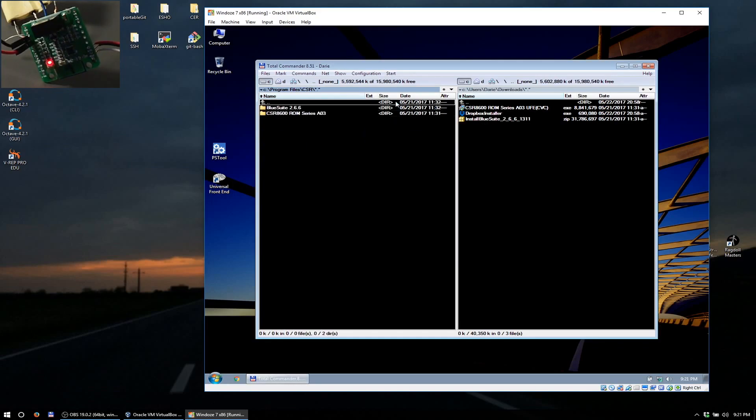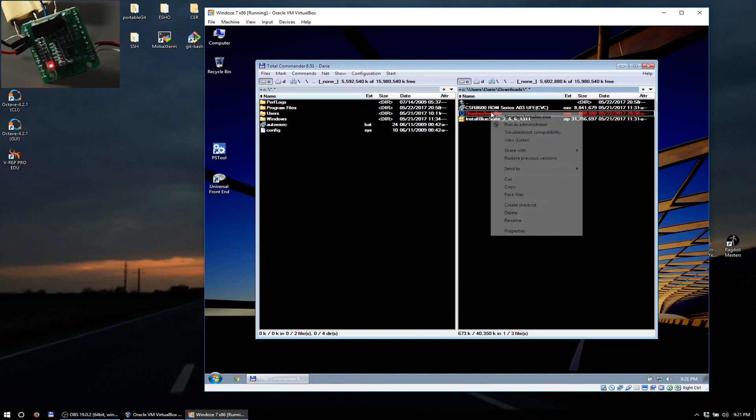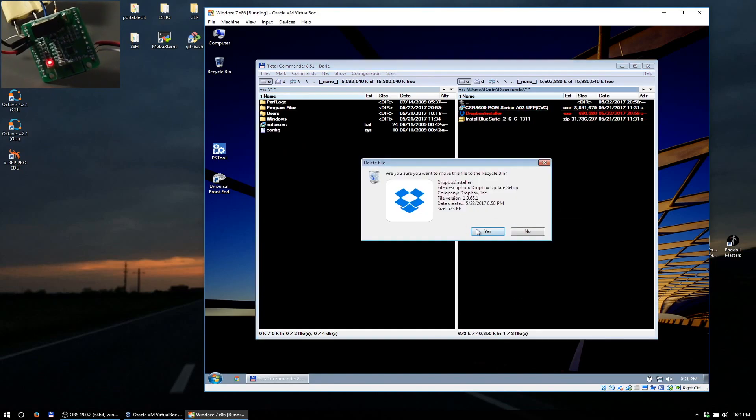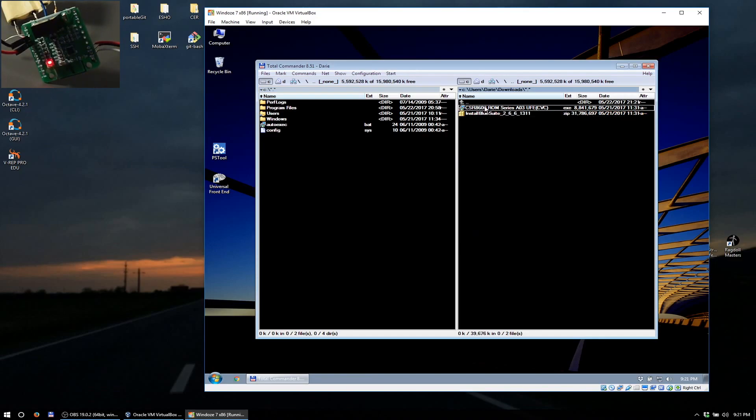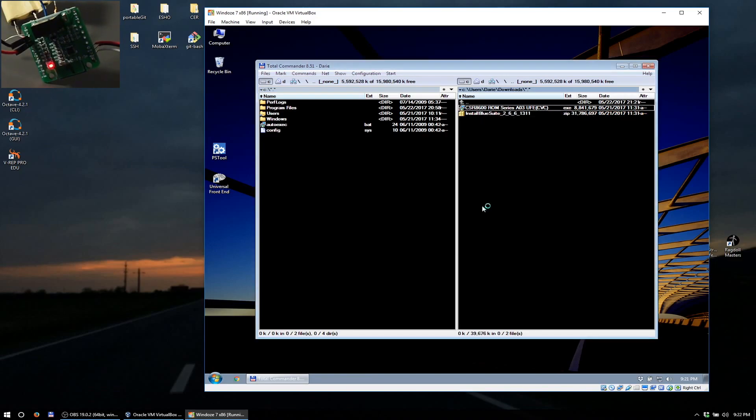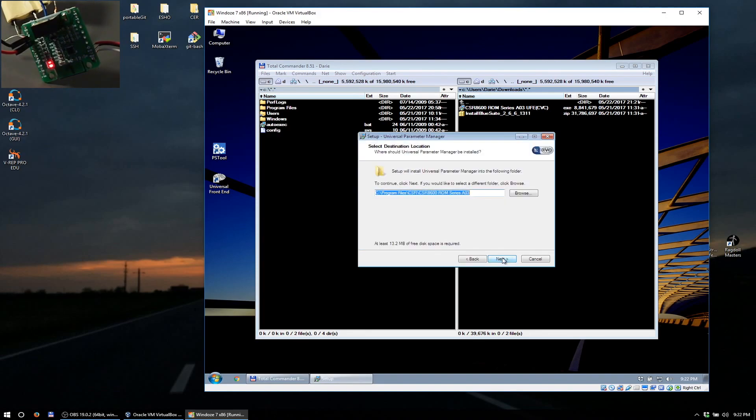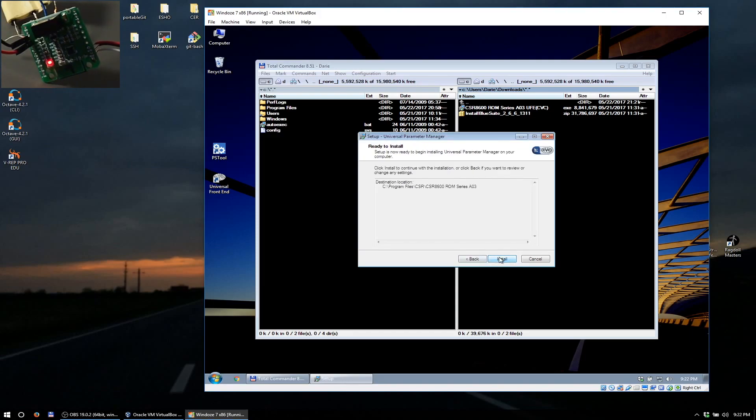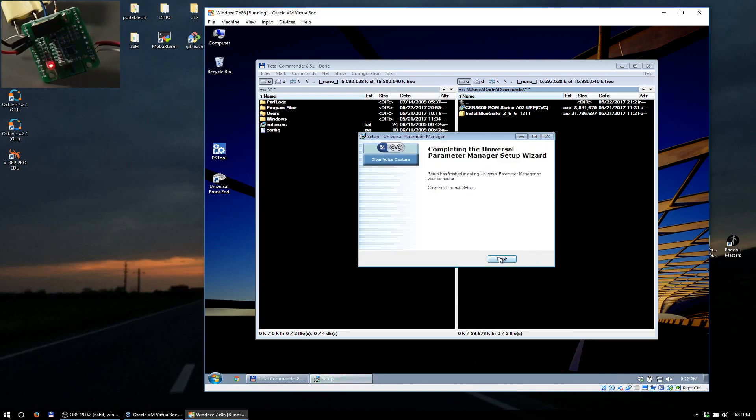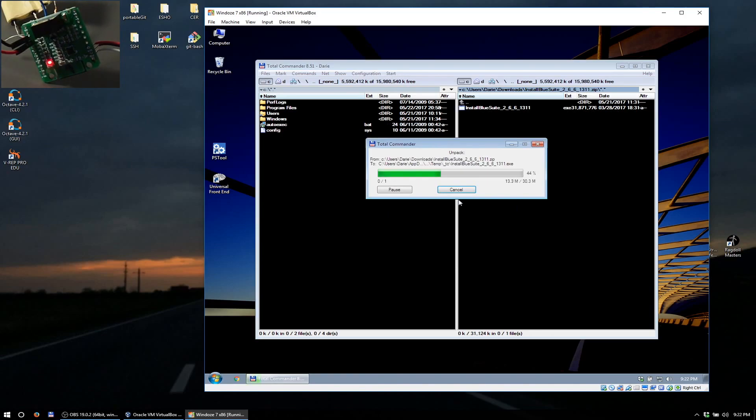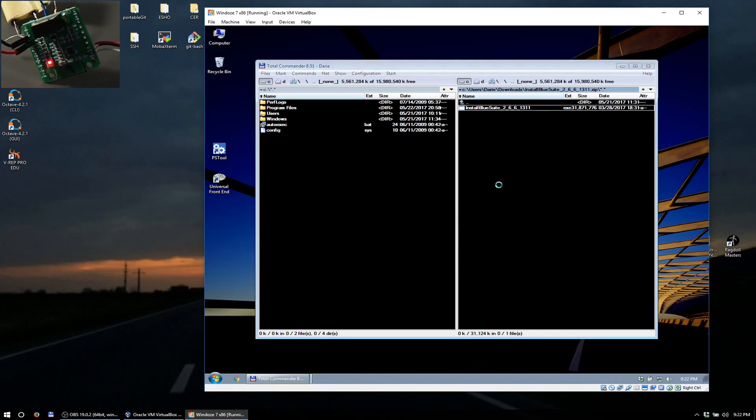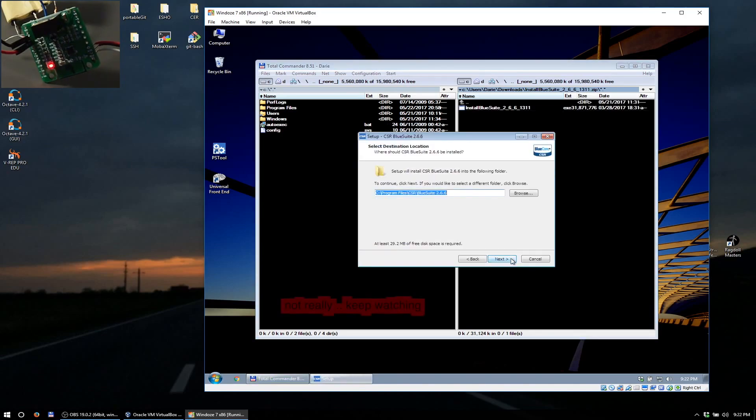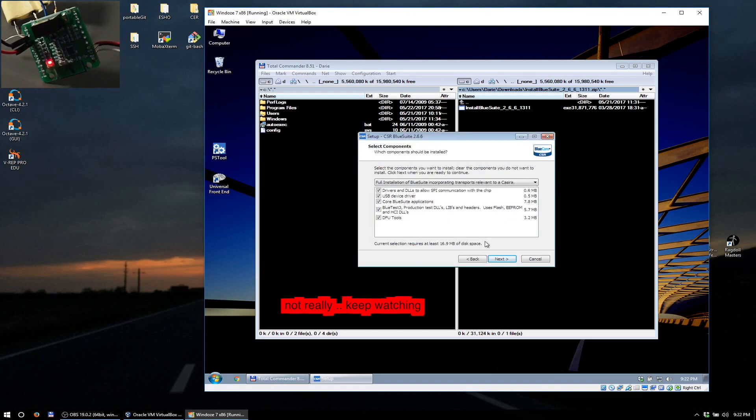What you want to basically do is install these two programs. I'll link them in the description. Let's go over the installation right quick even though I do have them installed. This you can leave unattended most likely. This and the BlueCore installer is also very straightforward.